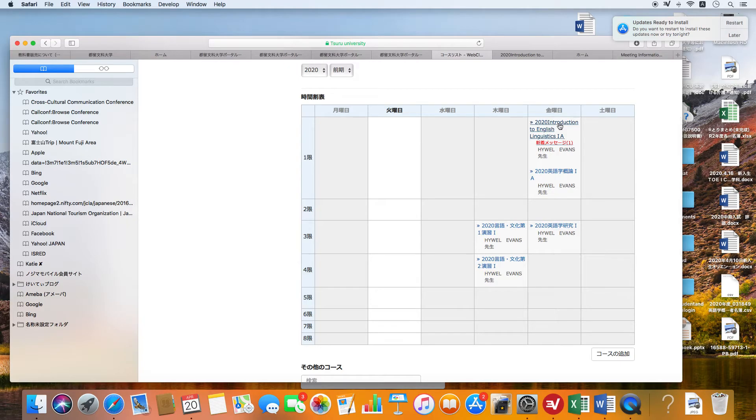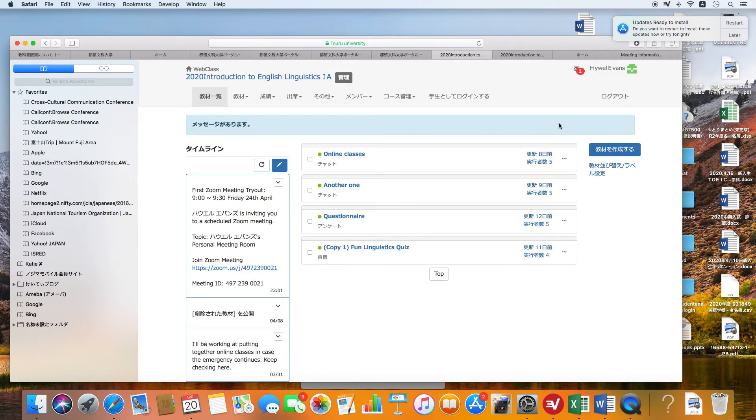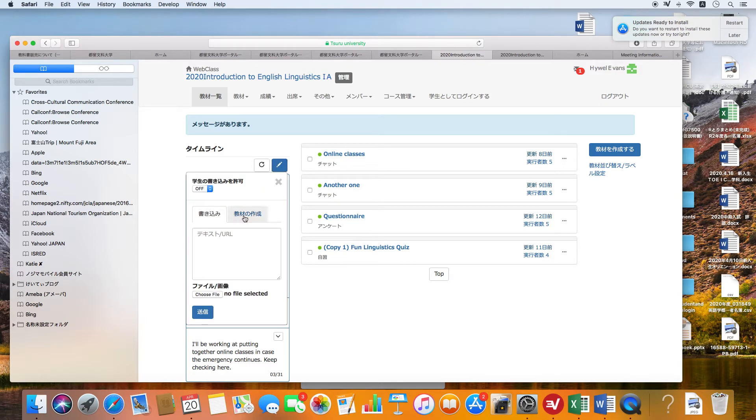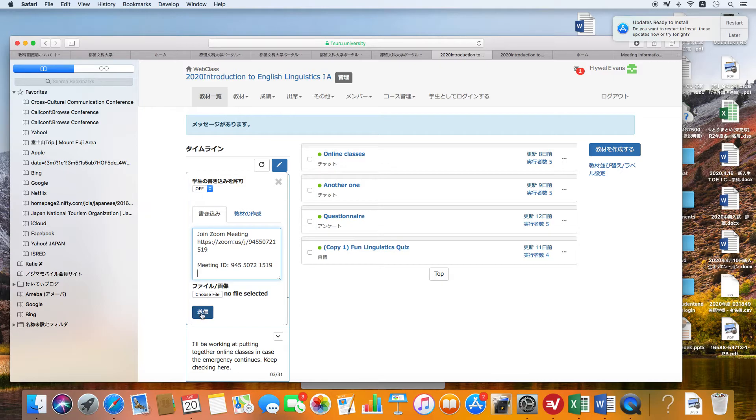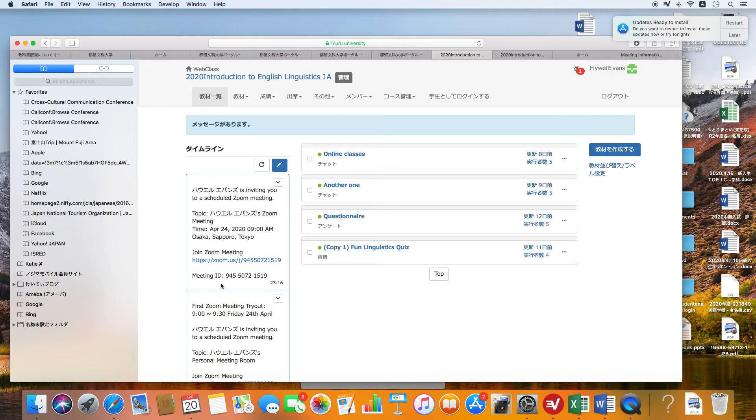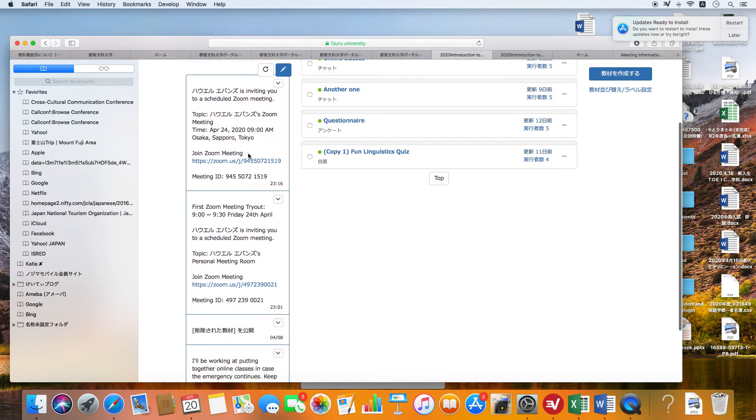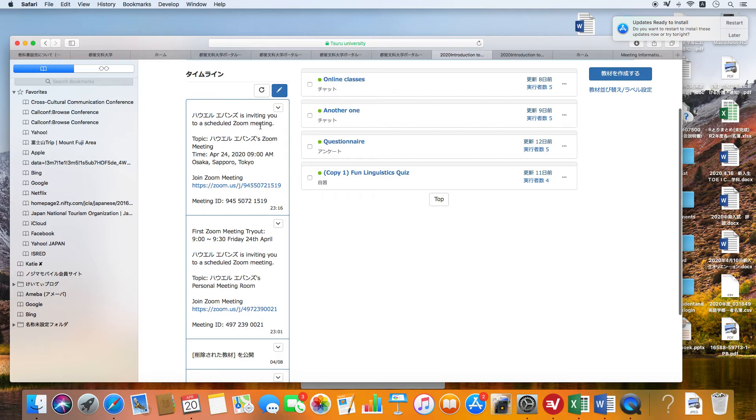Let's say you go into your main area, your course list, and you click on the same class here, Introduction to English Linguistics. You'll notice I've already done this. I've done the timeline. Let's do it again. You click on that and you post it.